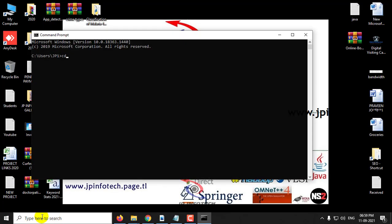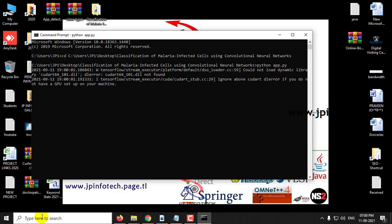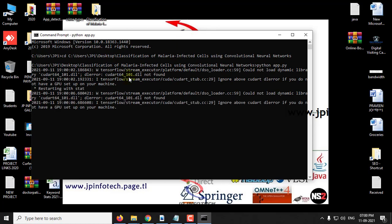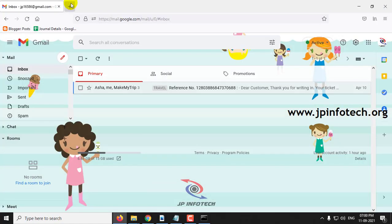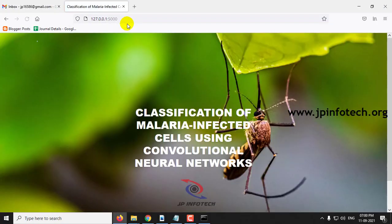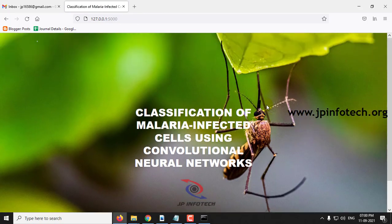Go to the command prompt, go to the source code location, type python app.py. Now you can copy this URL, go to your browser, paste it, and you can see the home screen and welcome screen of the project.